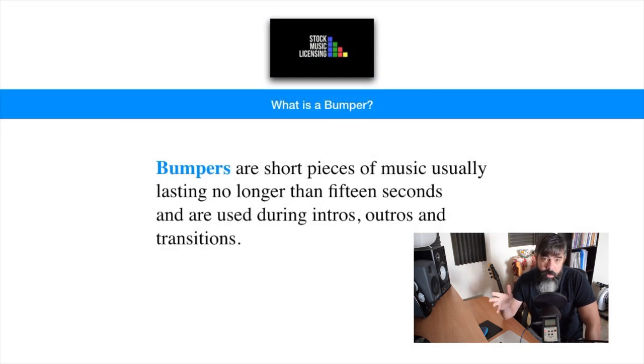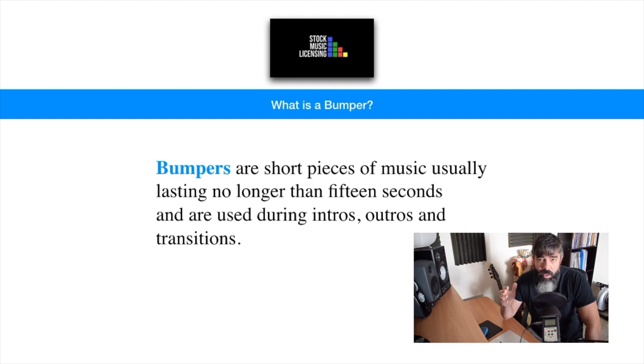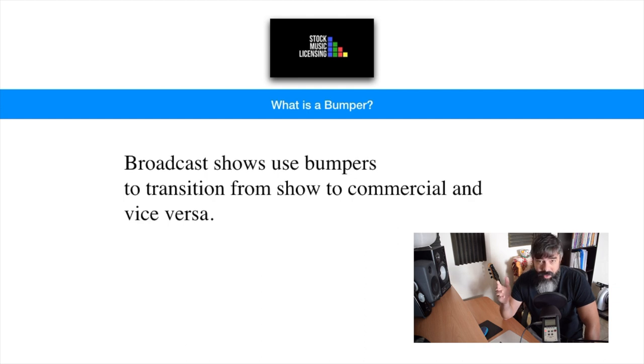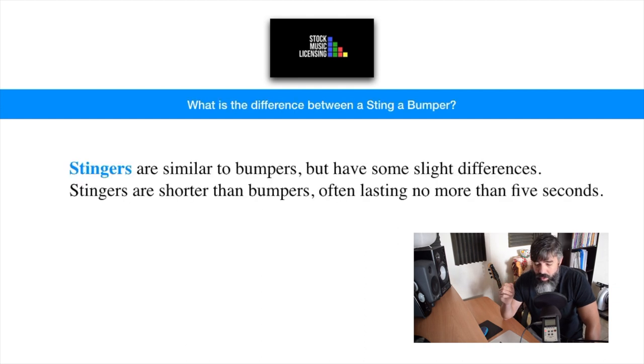But the main difference between a stinger and a bumper is that the bumper is slightly longer in time and it could be all the way up to 15 seconds. Whereas a stinger is more like a 4, 5, even 7 seconds kind of edit.